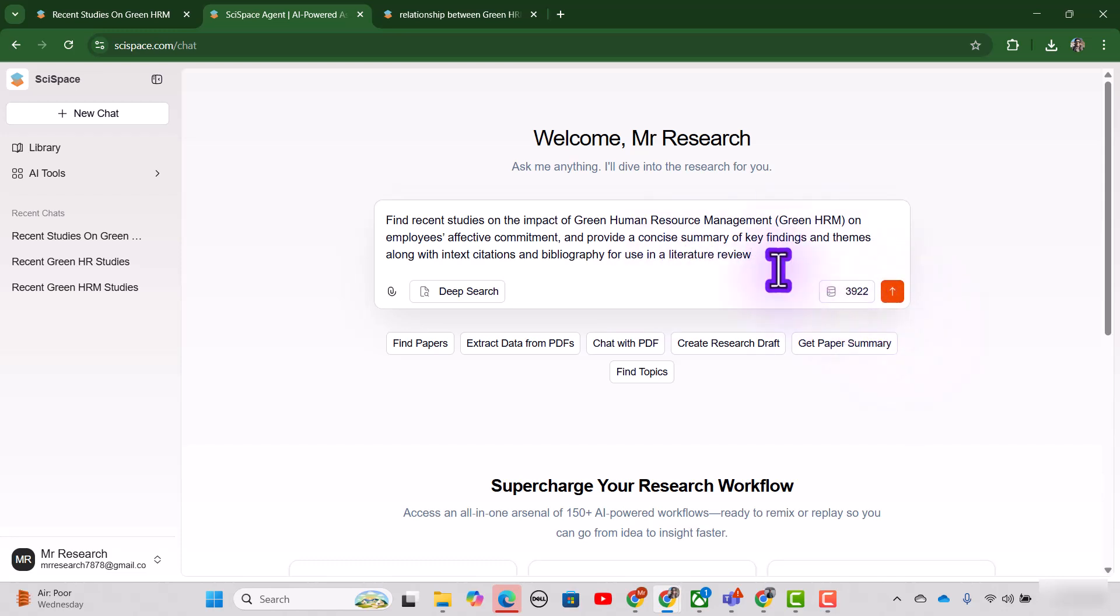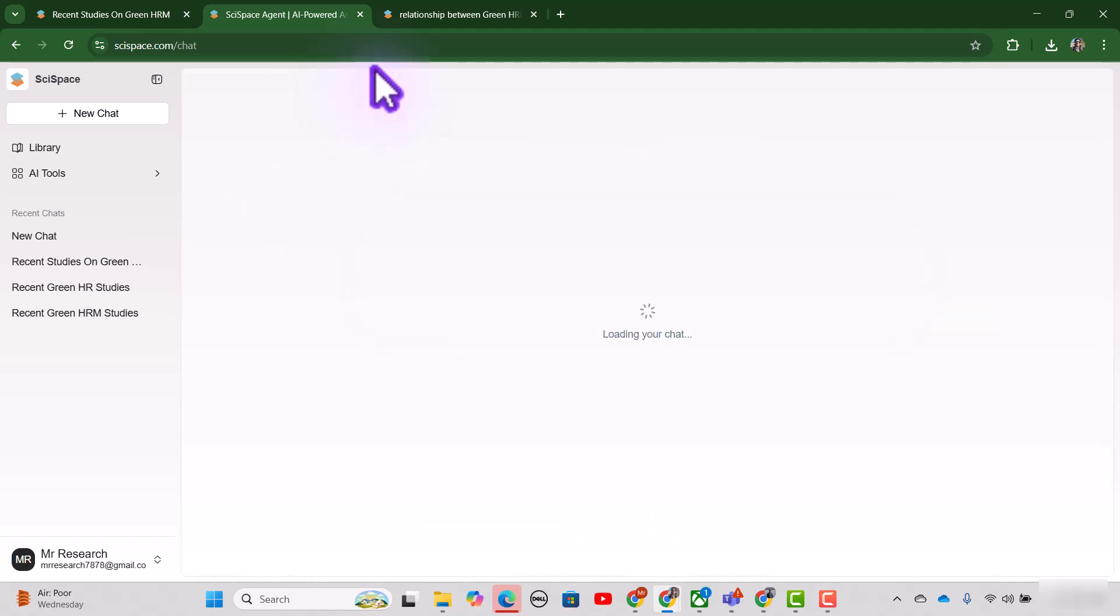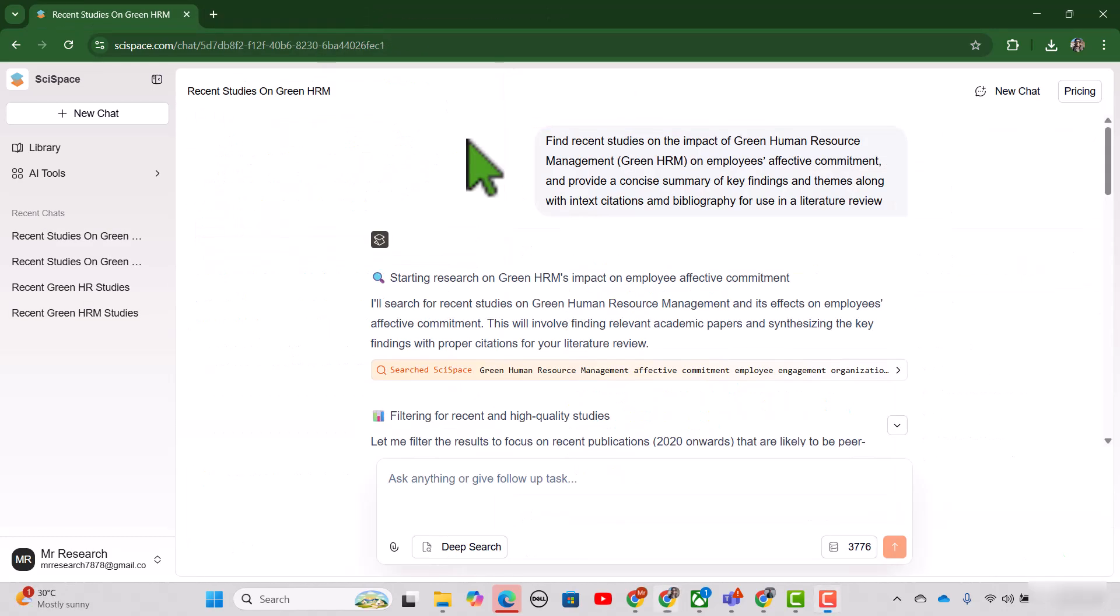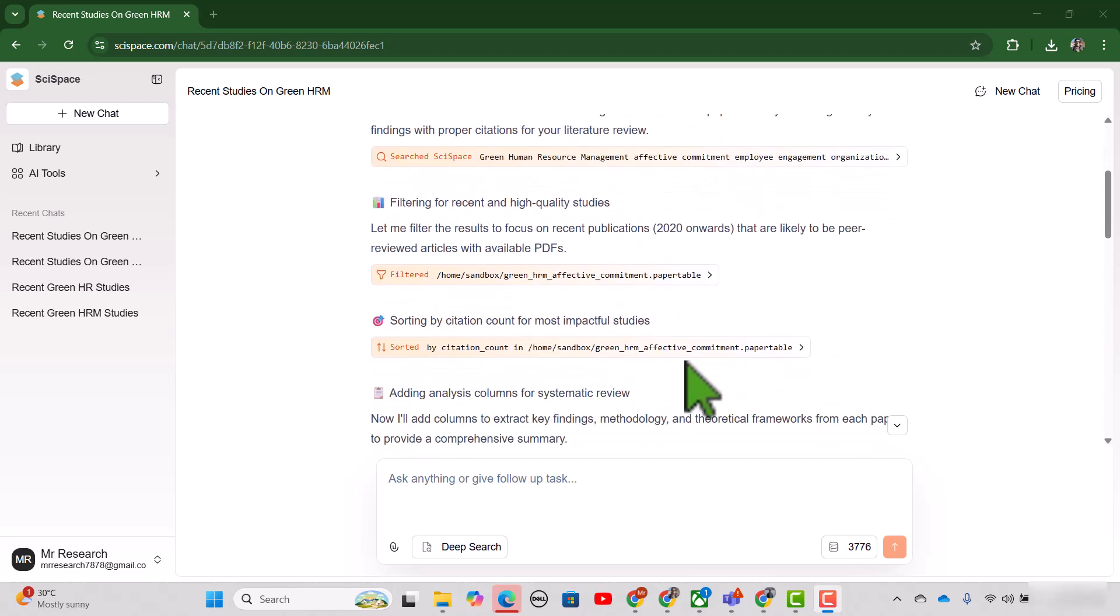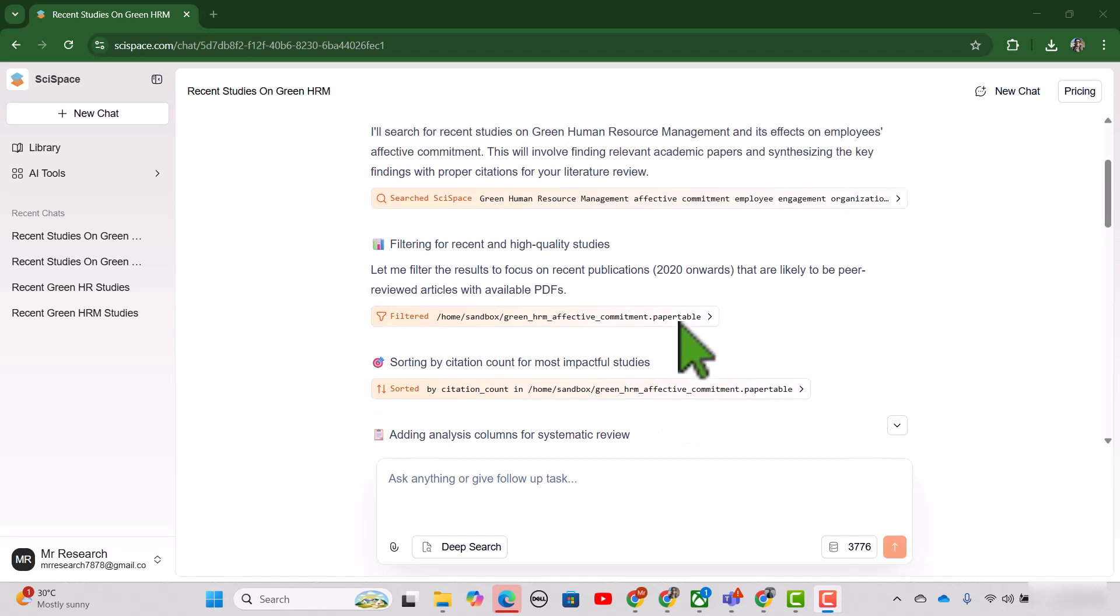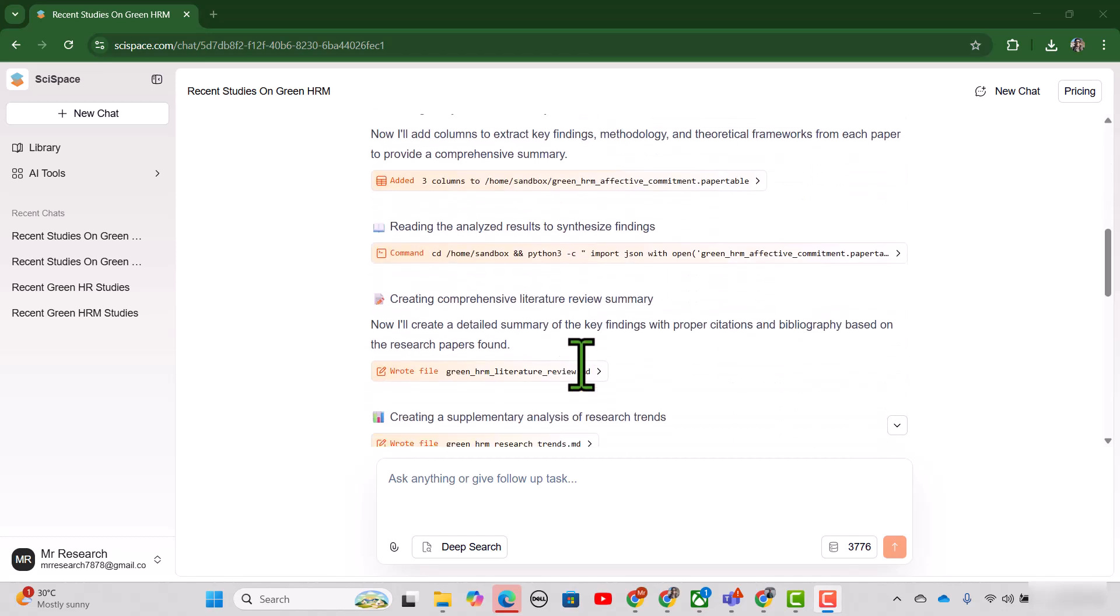By the way, you can write your own prompts based on your own needs and requirements. So let me press this arrow. See, SciSpace Agent has not only provided us the literature review, but has also provided us all the steps that it has taken for writing this literature review.